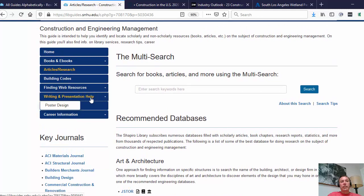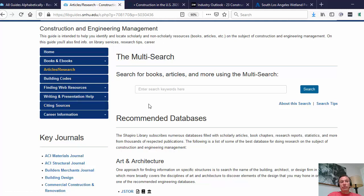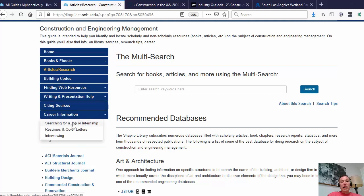Under writing and presentation help, we make suggestions on citing your resources, as well as guidance if you're required to do a research poster — this gives you ideas on how to design your poster so it's readable for your audience. Under career information, we make recommendations on searching for a job or internship, how to format a resume and cover letter, and some tips on interviewing.